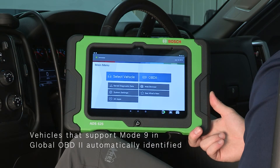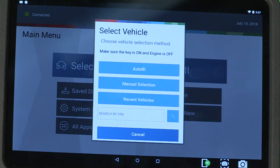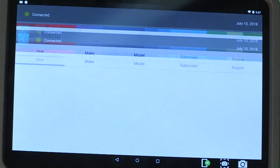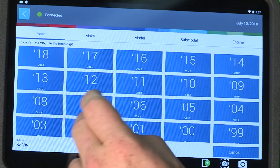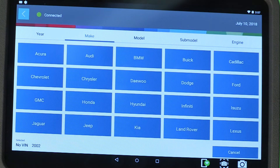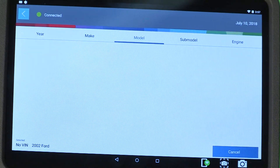If Auto ID is not available or the vehicle is 2004 or older, you can manually select the year, make, model and engine or trim level to quickly start your diagnosis.